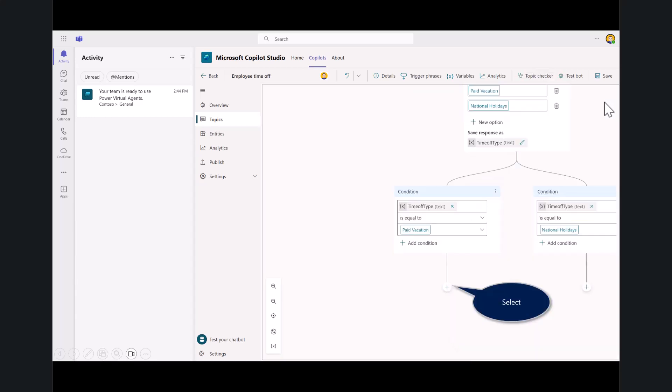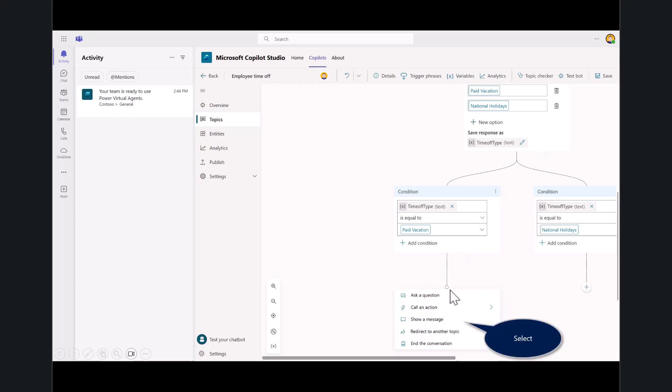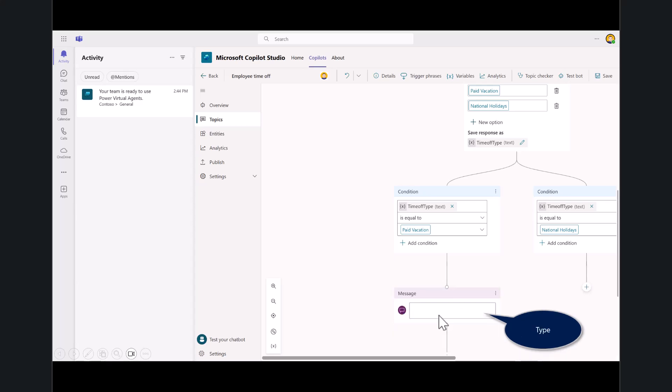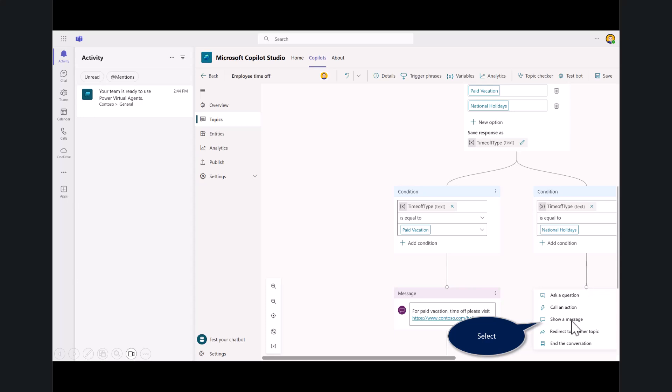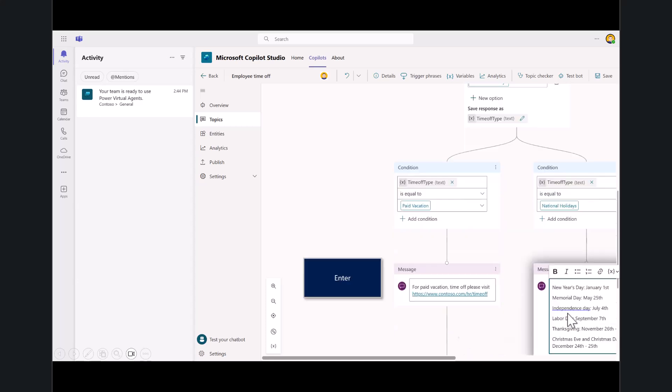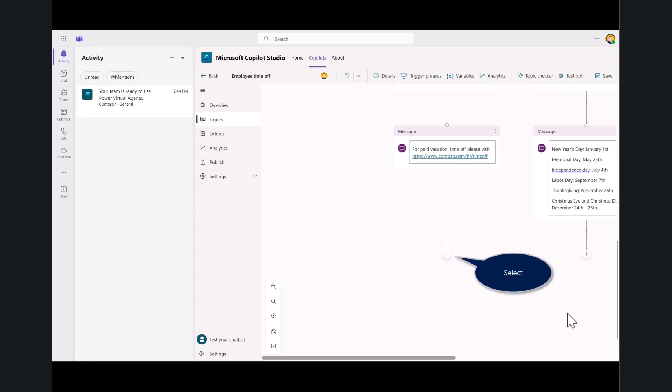Now you can see as the trigger phrases are invoked, there are two options the user can select. One is paid vacation on the left side, or on the right, national holidays. If the user selects paid vacation, you'll insert and add a message. Type in for that paid vacation time off, they should visit this particular website. For national holidays, I'll hit show a message and type in these are US-based national holidays. Hit enter or click anywhere on the canvas.